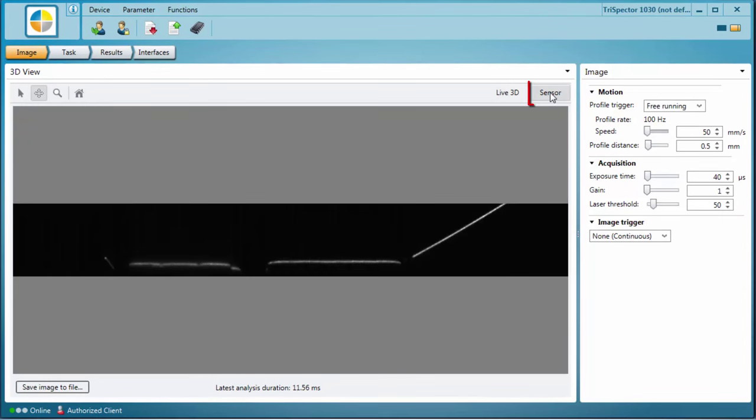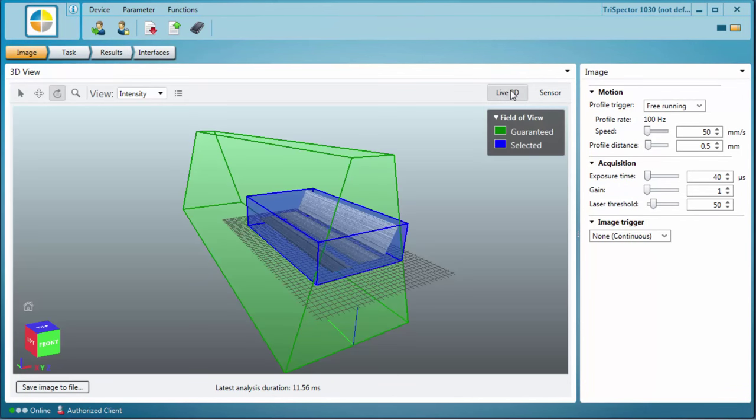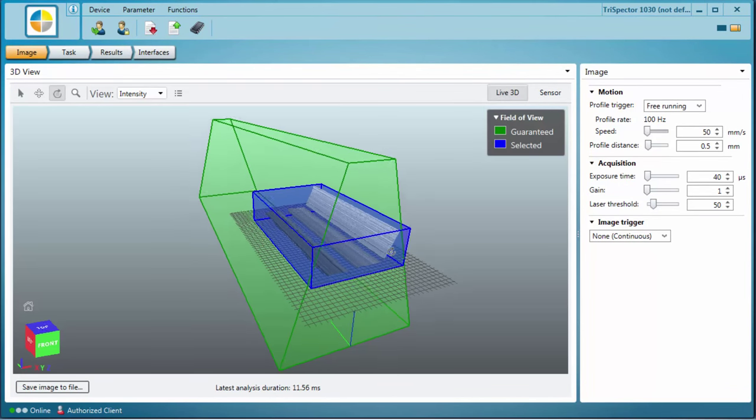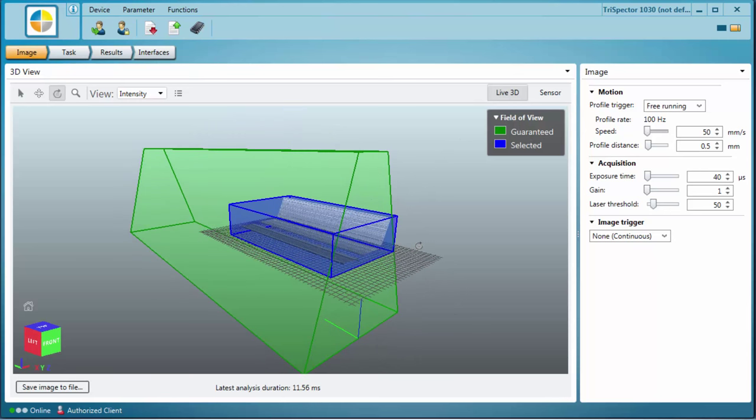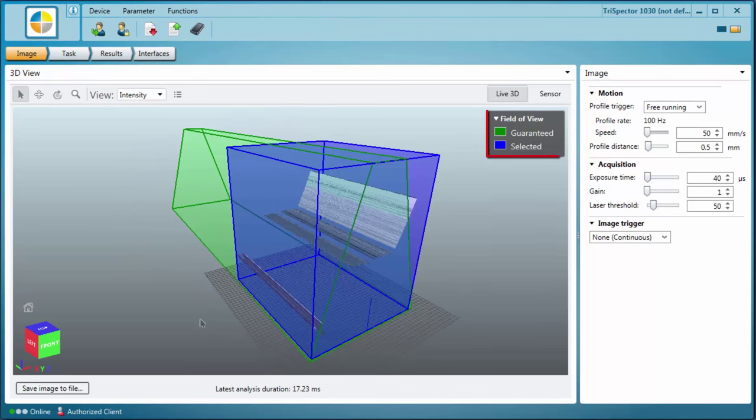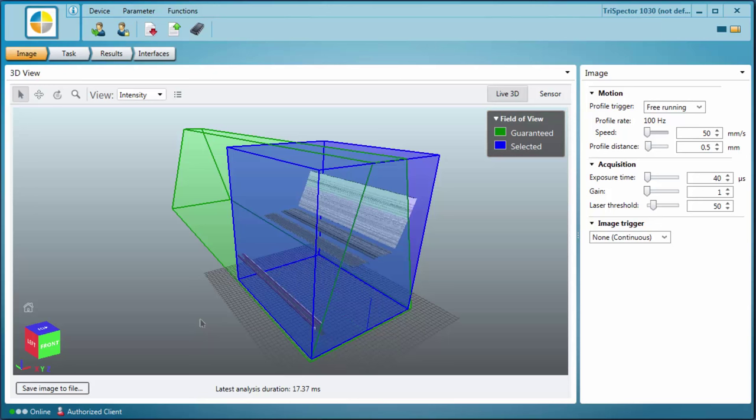The Trispector takes cross-sectional height profiles and combines them into a 3D image. For the field of view you can see two areas. The green area represents the area in which image acquisition will be guaranteed. The blue area represents the area that will be acquired by the sensor.